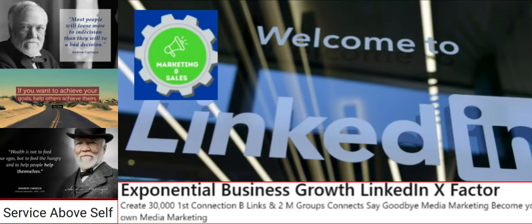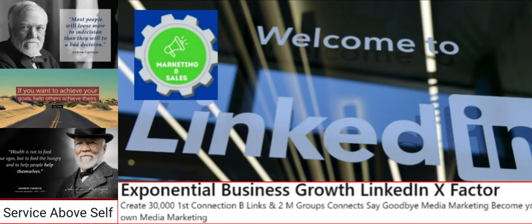Good morning. I'd like to welcome you all today to the Exponential Business Growth LinkedIn X Factor Webinar. We show our customers how to create 30,000 first connection business links and 2 million group followers industry-specific quickly. Say goodbye to ad media marketing.